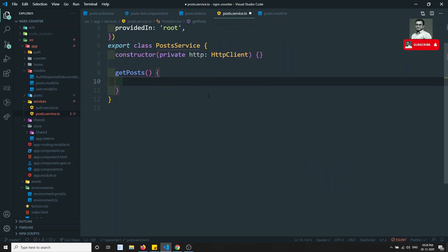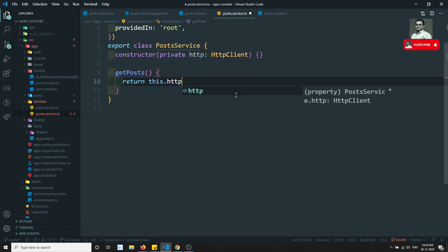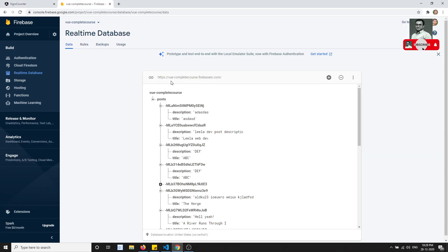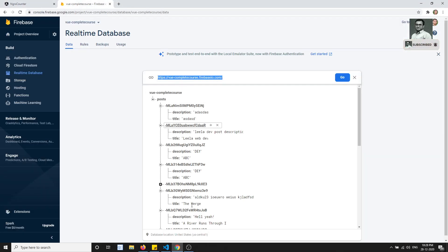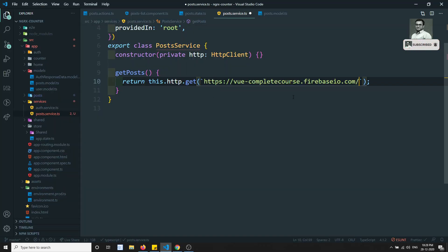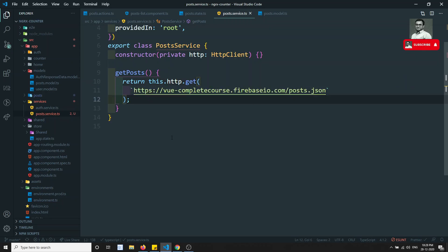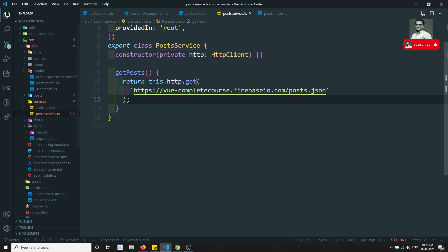Now here we will have a getPost() method. Inside getPost(), we return this.http.get(). It's a GET request, and the URL will be something like post.json, which we've implemented in previous courses. This will return the data from Firebase.